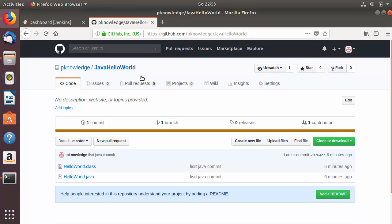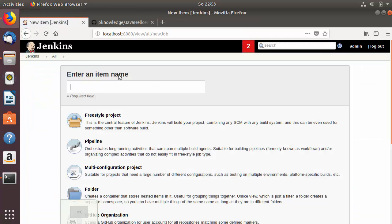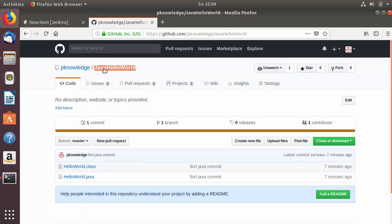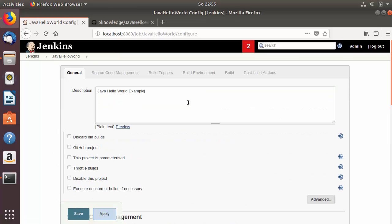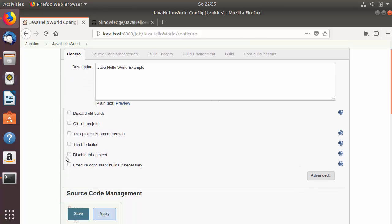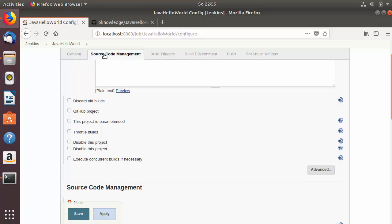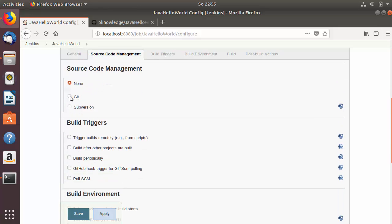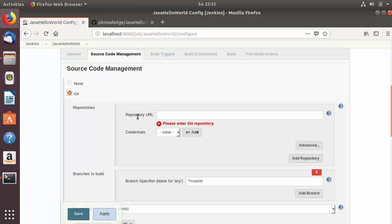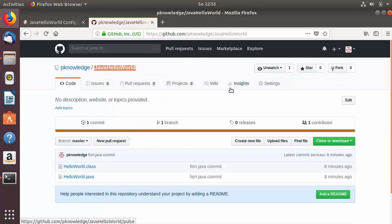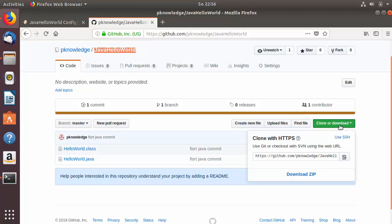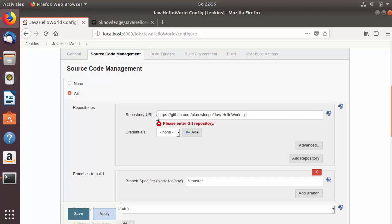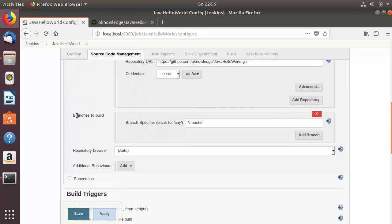Now let's create a Jenkins job. Go to Jenkins and create a new project with the same name as the repository — 'Java hello world'. Choose 'Freestyle project' and click OK. Add the description 'Java hello world example', then go to Source Code Management and click the Git option. Enter your Git repository URL, which you can copy from the green 'Clone or download' button on your GitHub repository page.